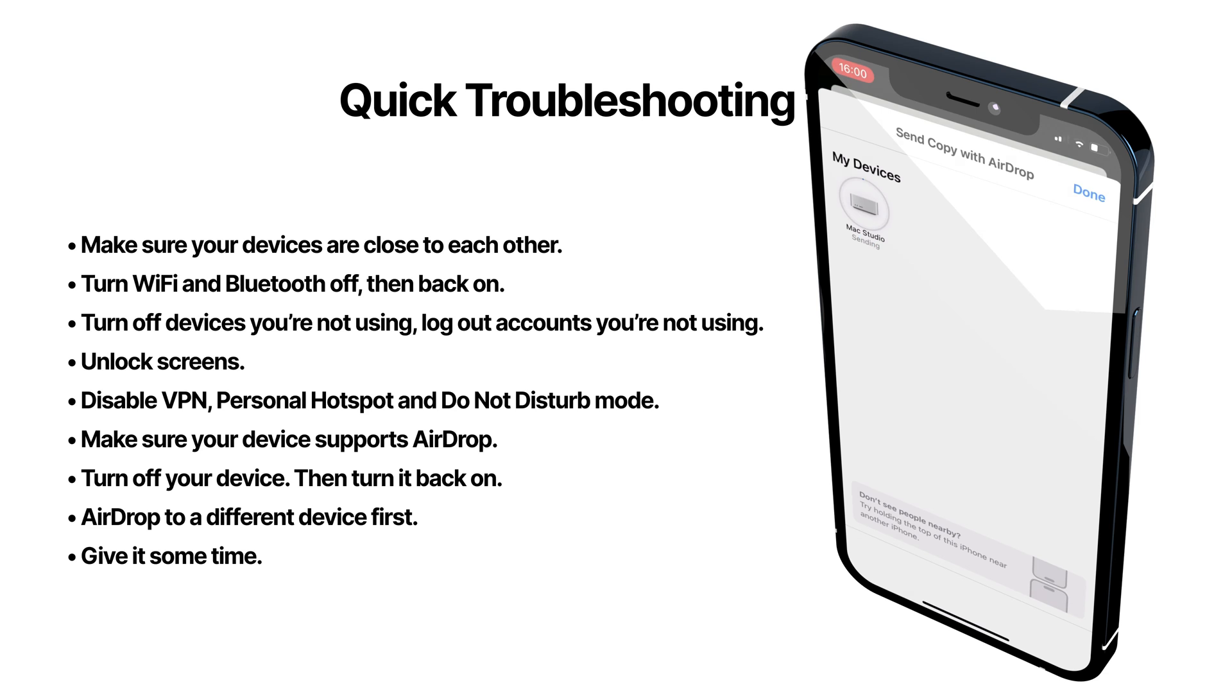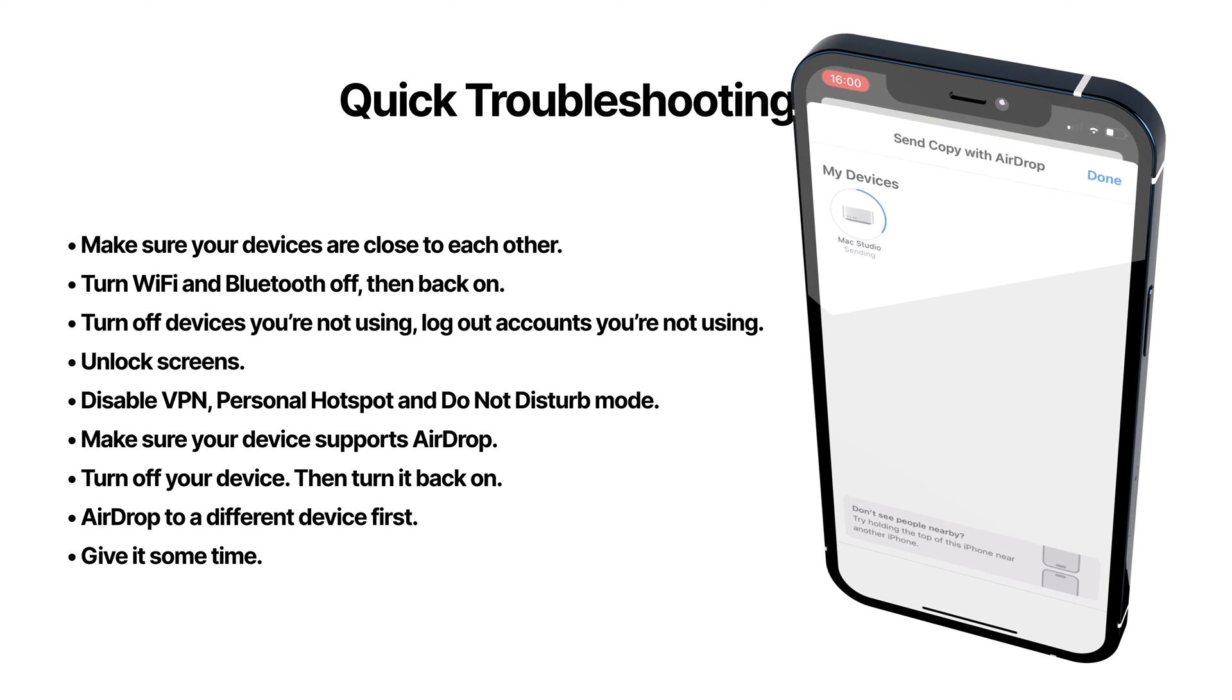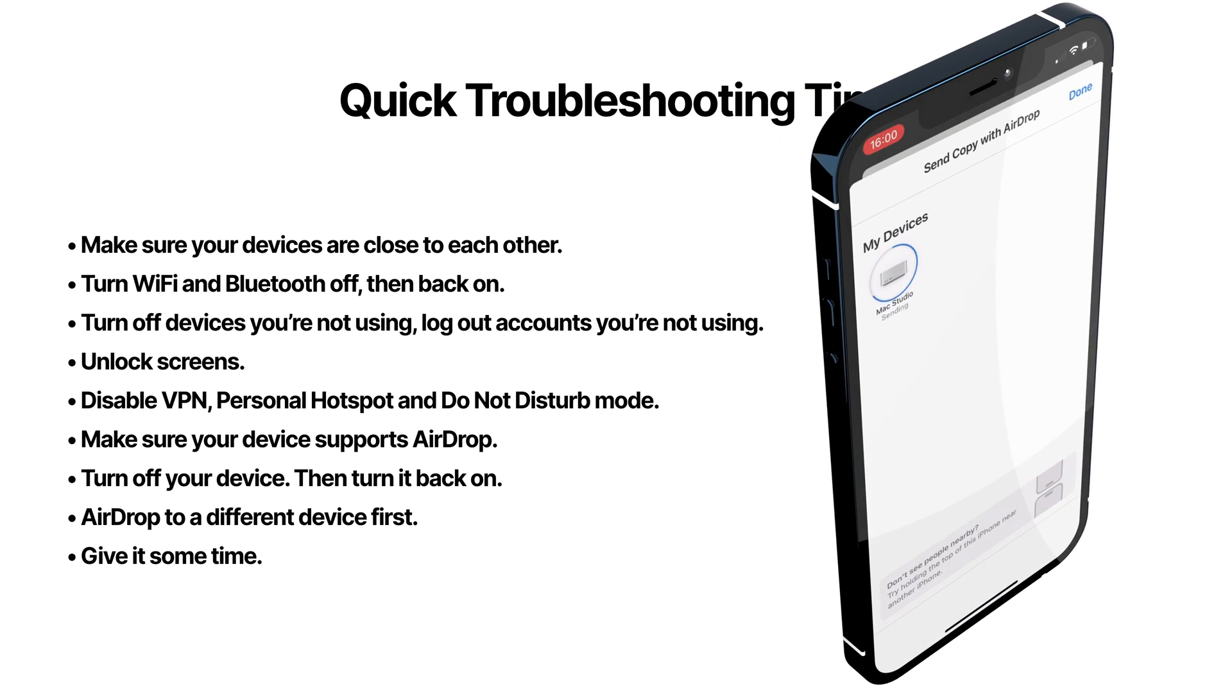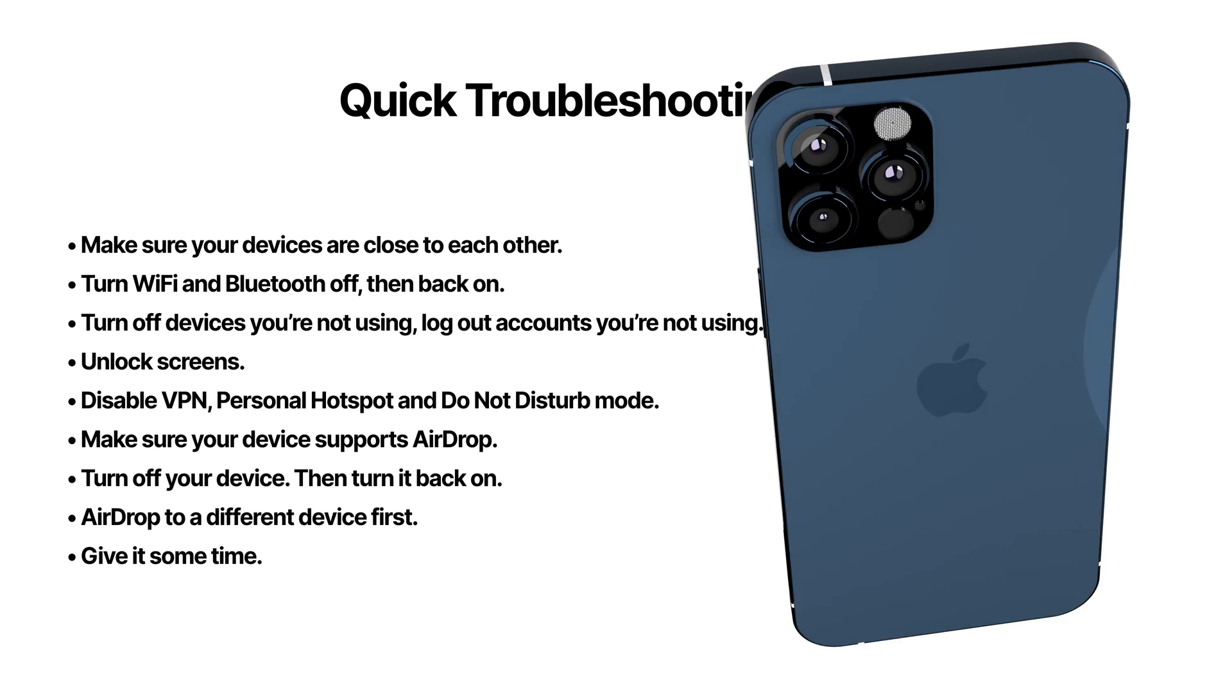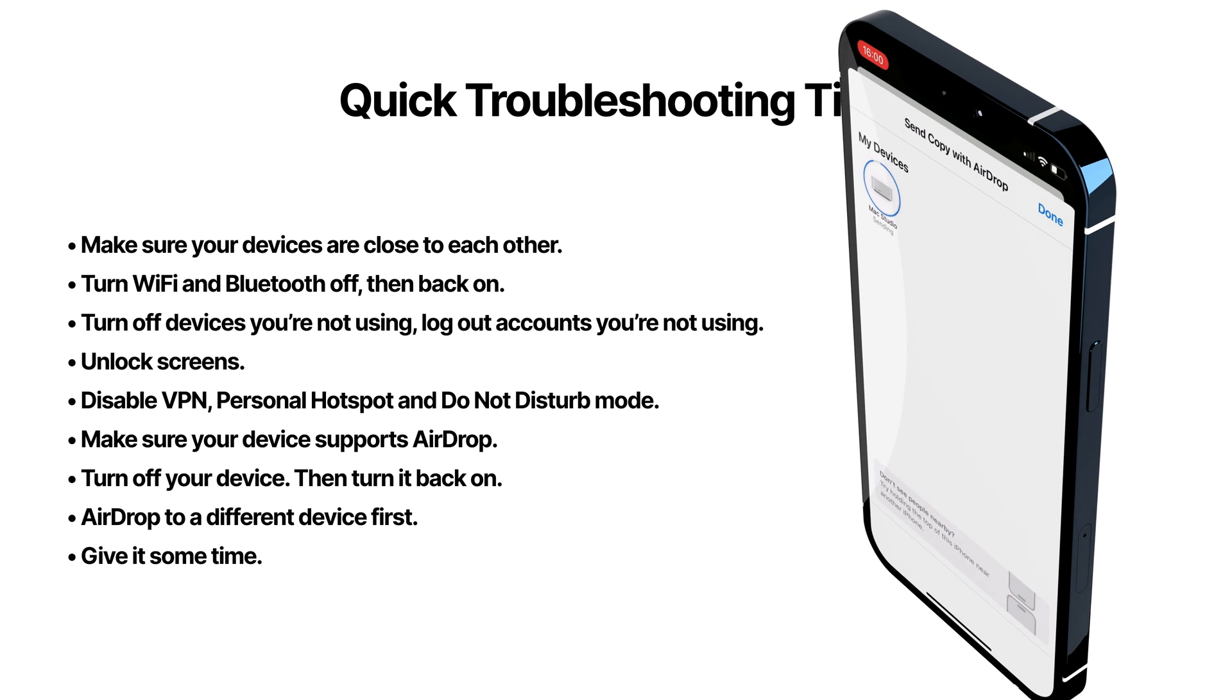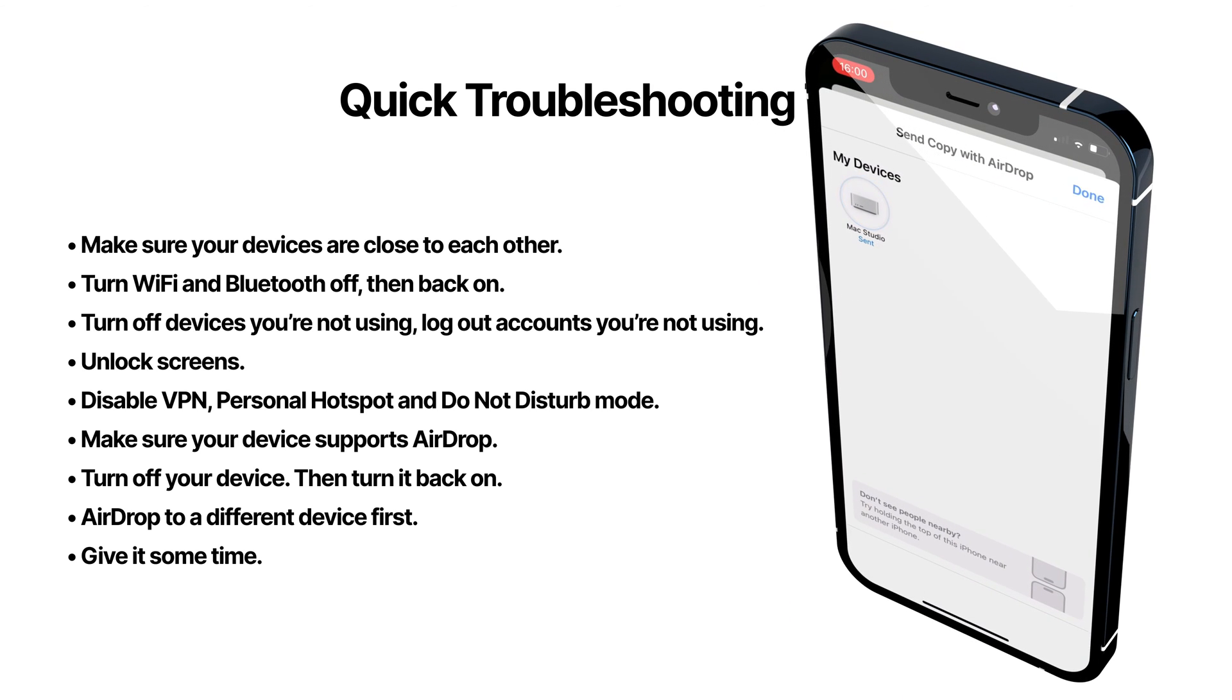Usually AirDrop issues are temporary, so if nothing on this list worked, I would consider transferring files using another method, and chances are next time you try AirDrop, it will work just fine.